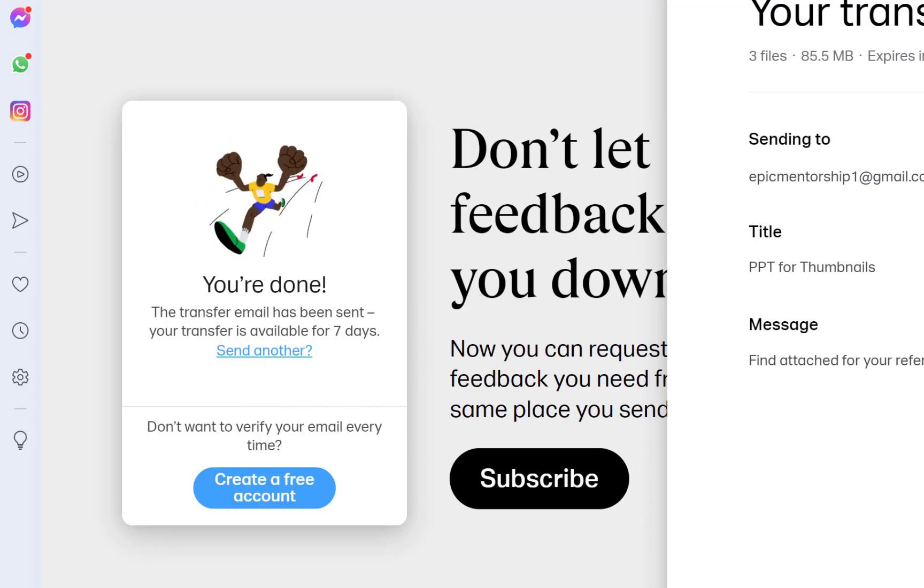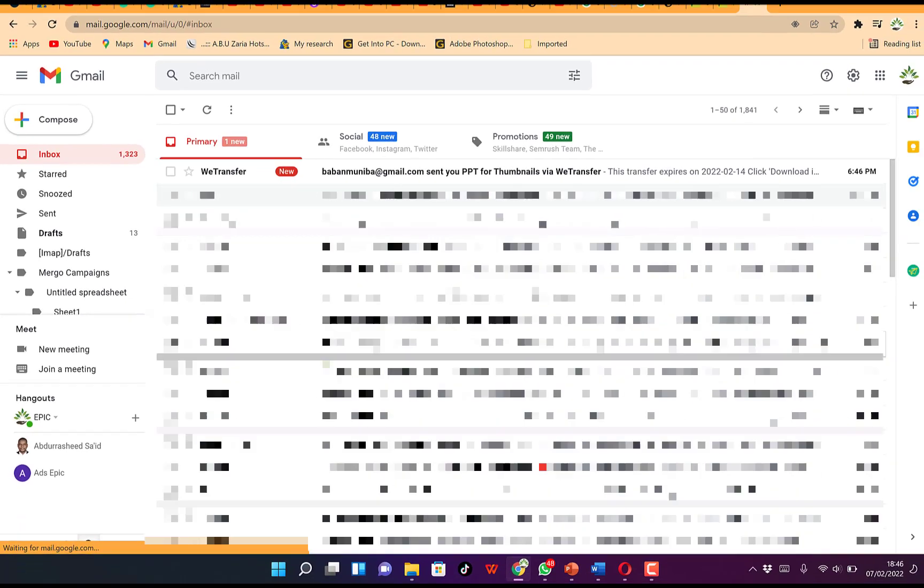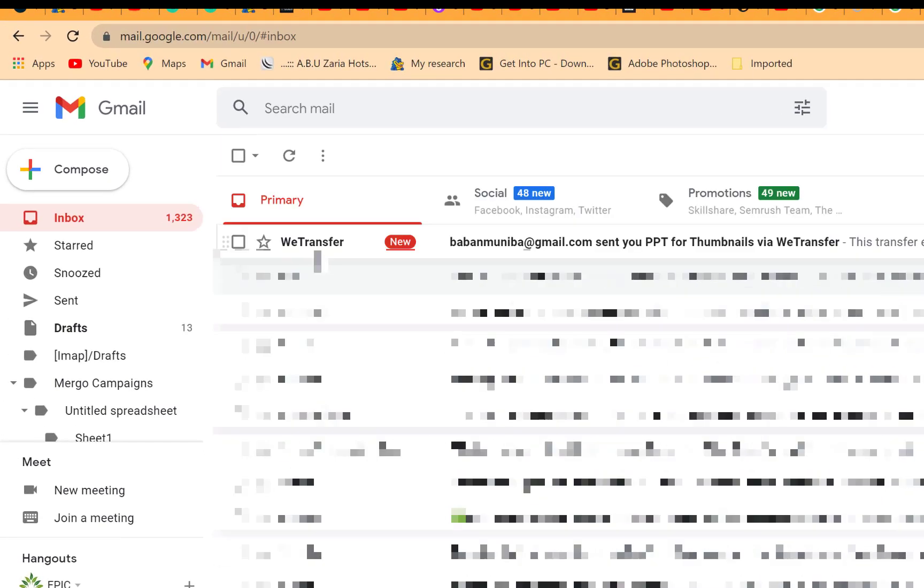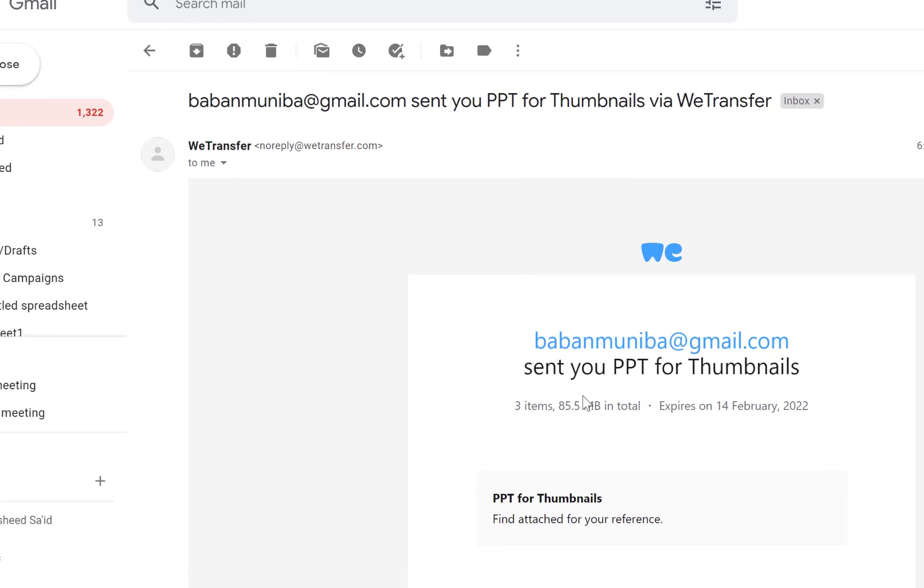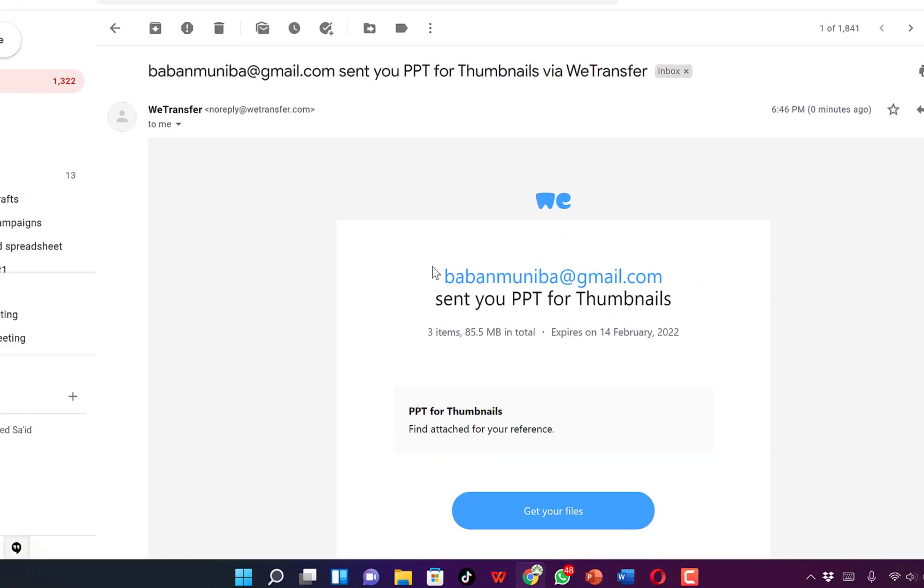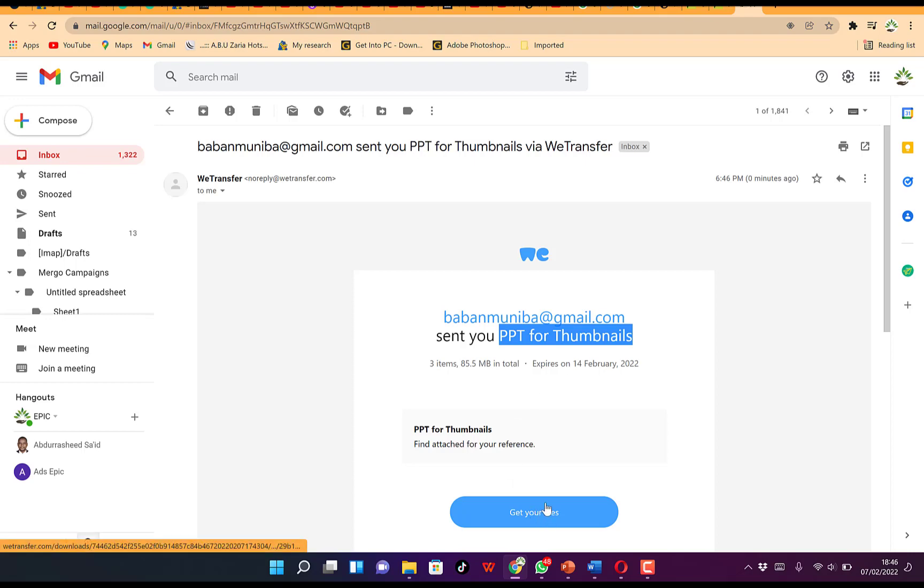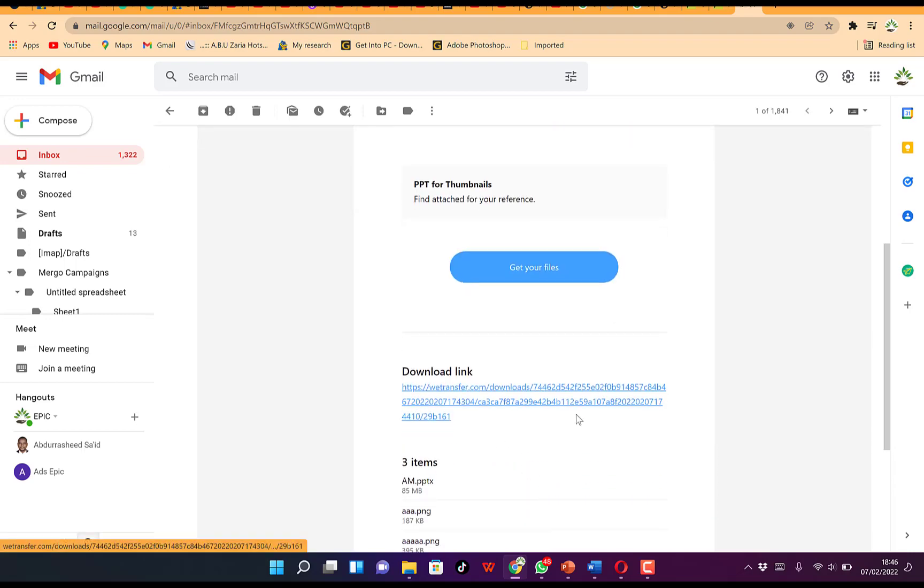Let's see from the other end what the receiver receives. You see WeTransfer here, you just received it, and you can click and see the message. It's sent 'Your PPT for Thumbnails,' the title we sent. You just click on this.